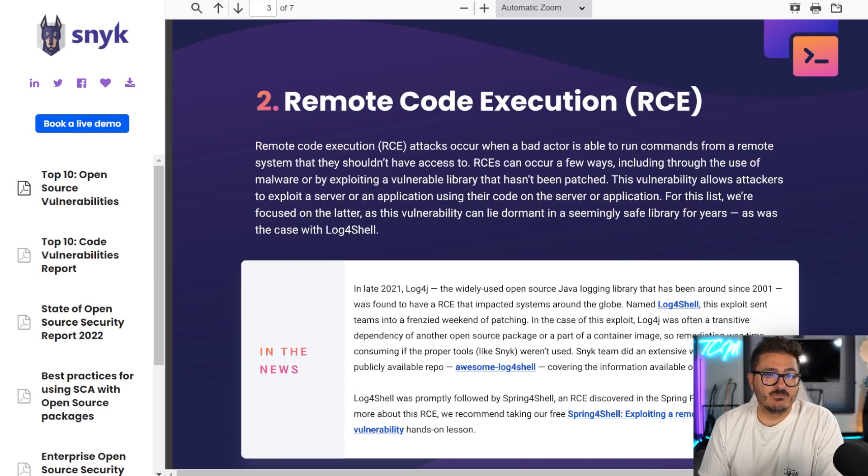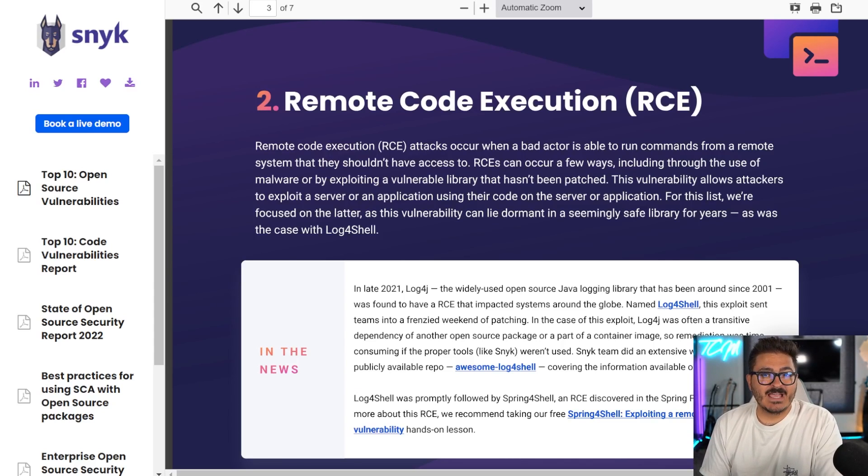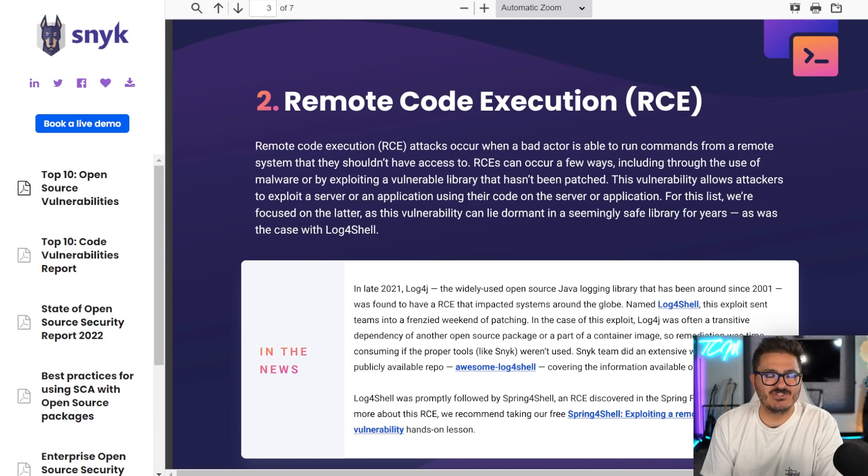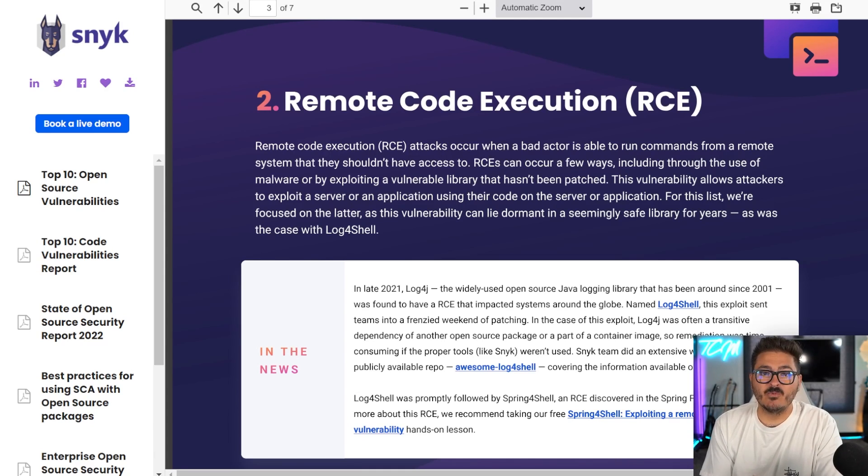Next up on the list is remote code execution. This is where an attacker executes code remotely. I know it's groundbreaking information here. Let's take a couple examples of what this actually looks like.